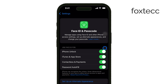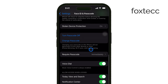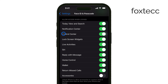After you've entered your passcode, scroll down until you reach the section labeled Allow access when locked. This is where you can control which features are accessible while your iPhone is locked. Look for the toggle that says Control Center. To enhance your security, simply switch this toggle off.